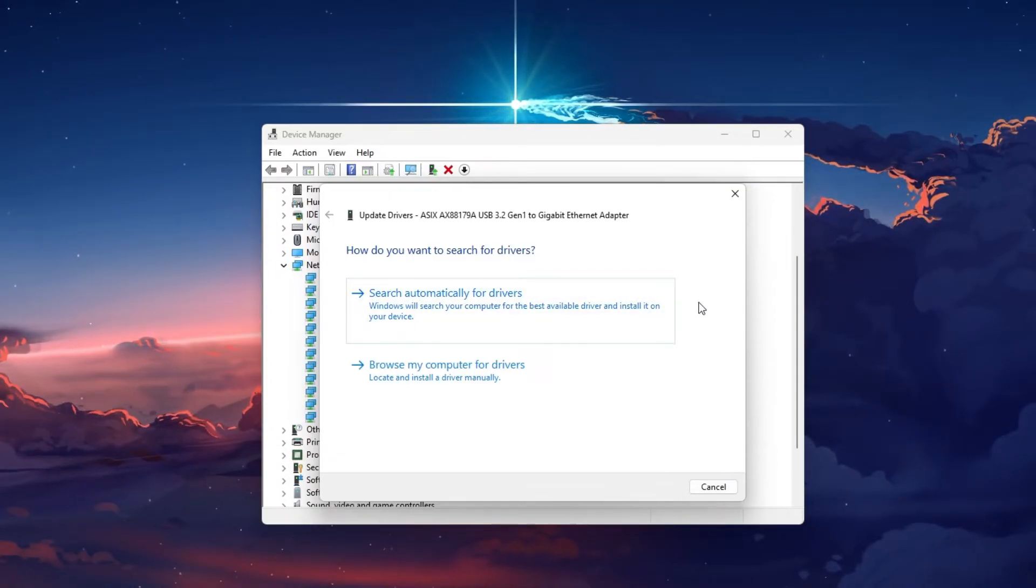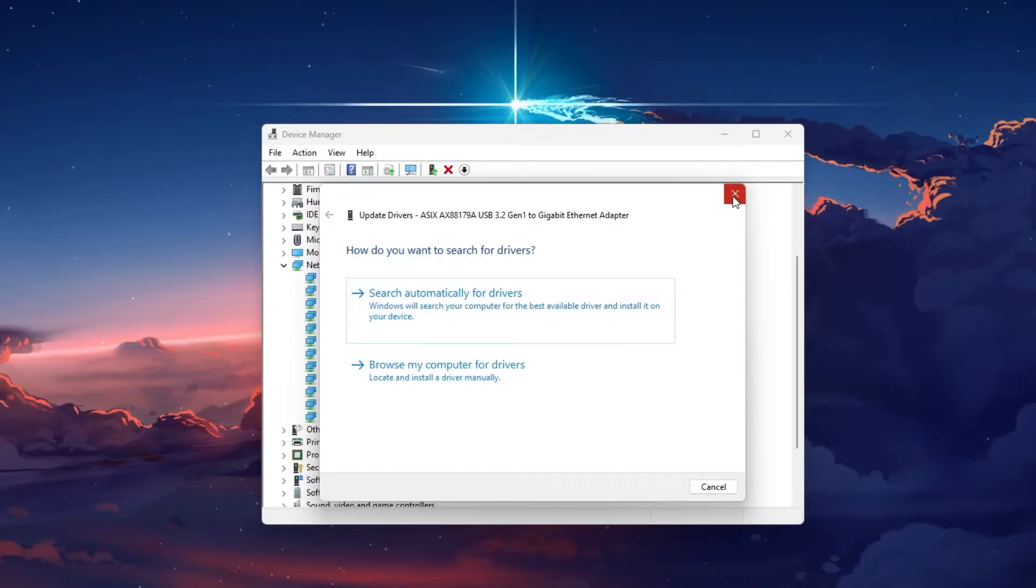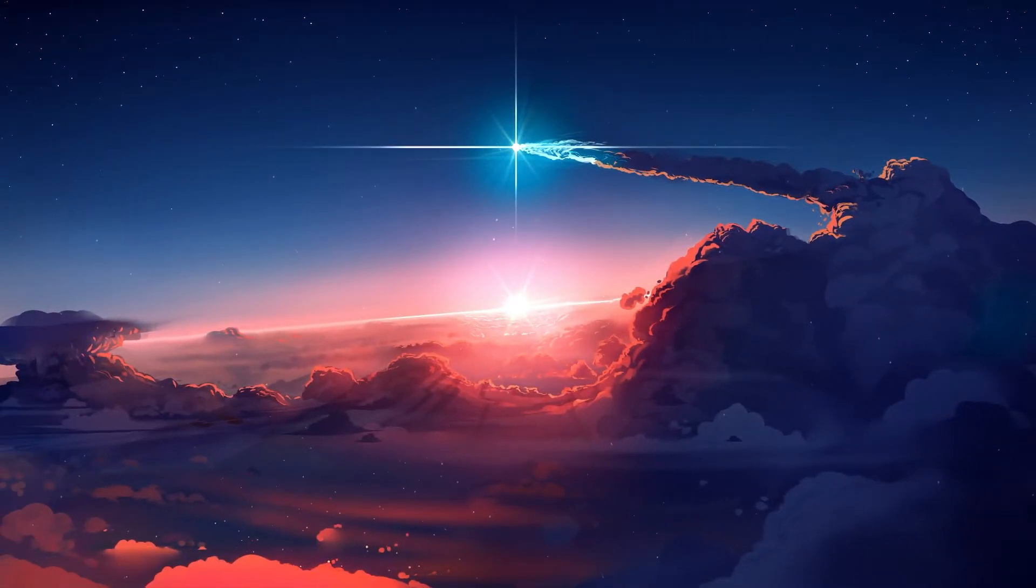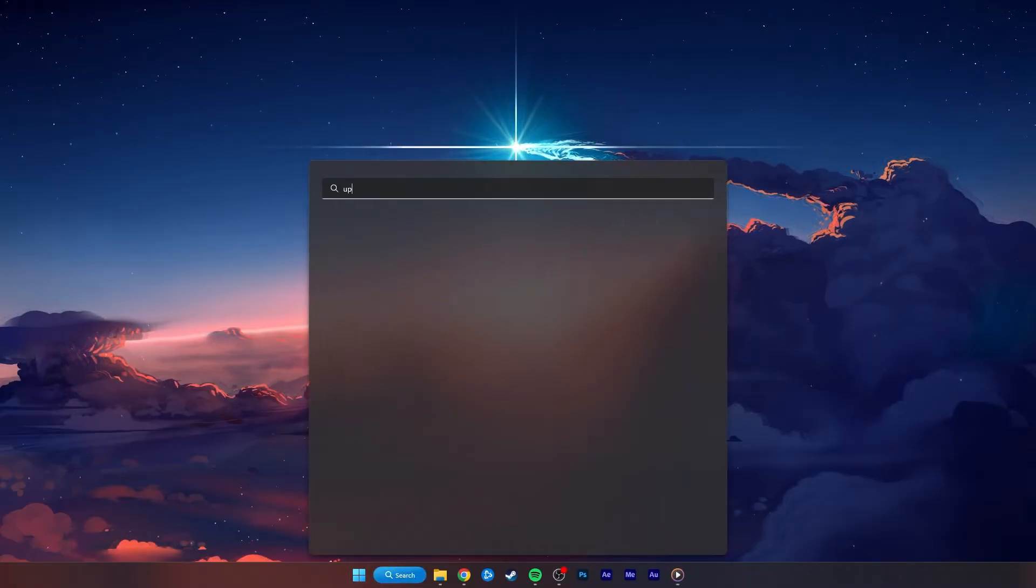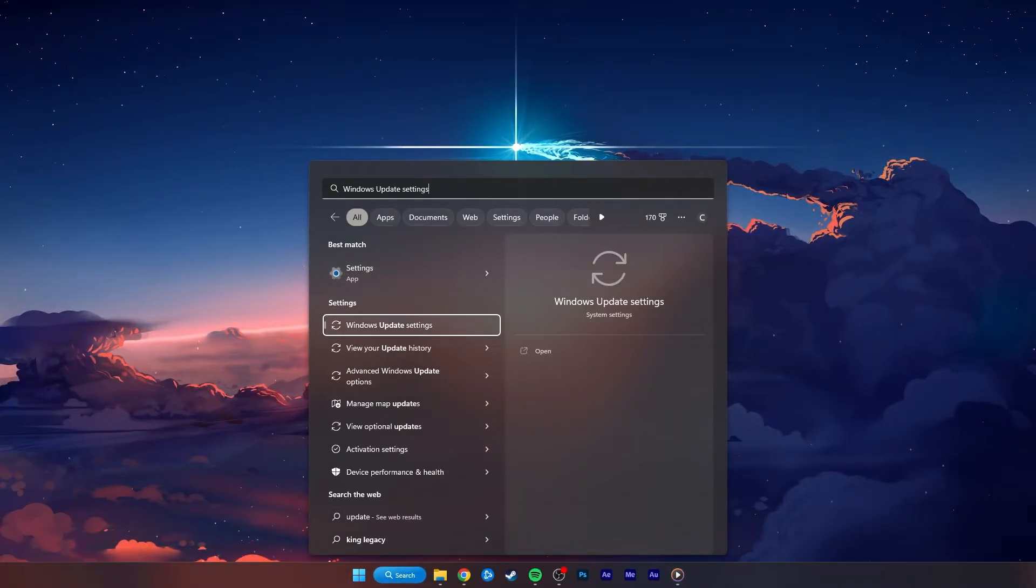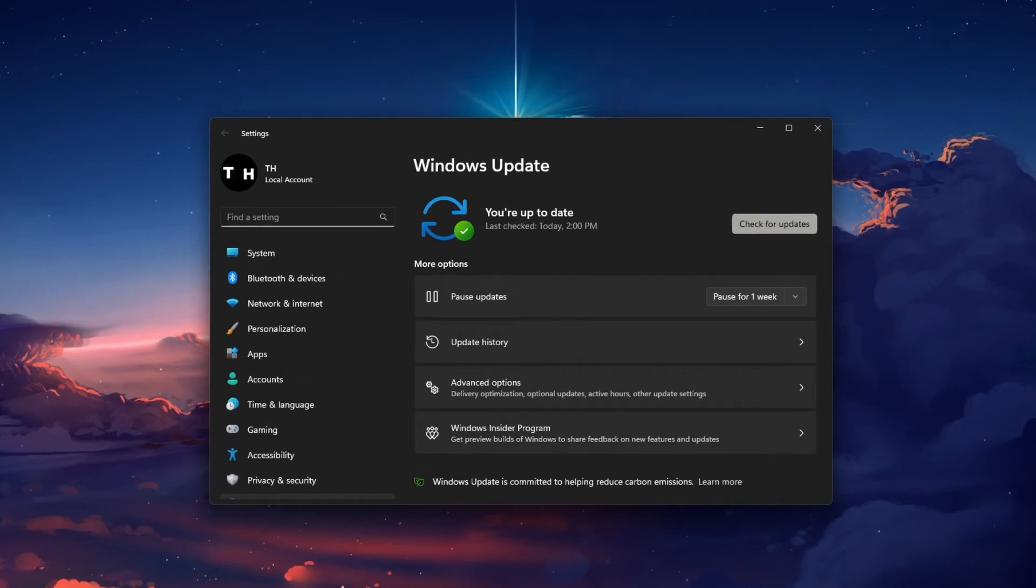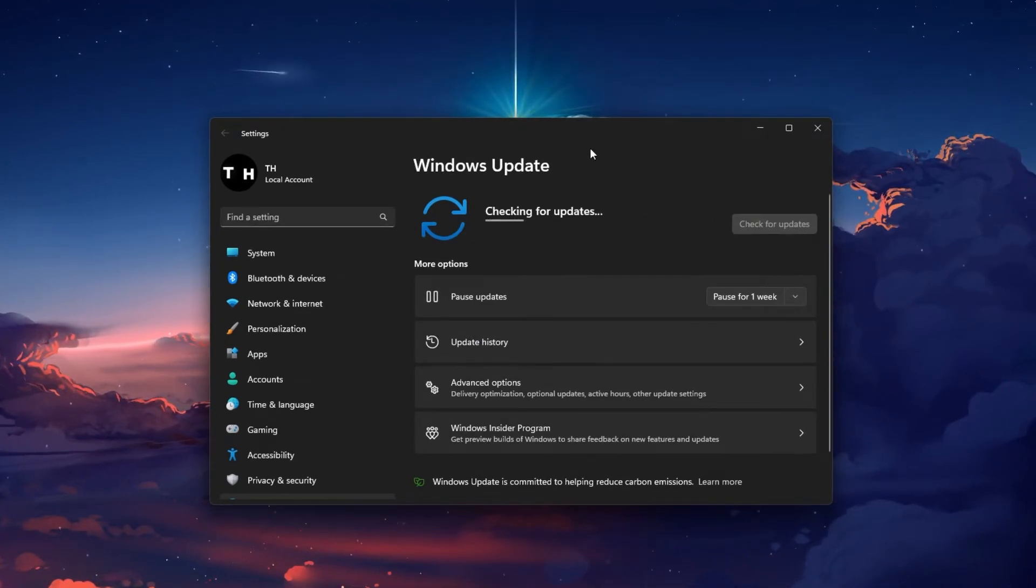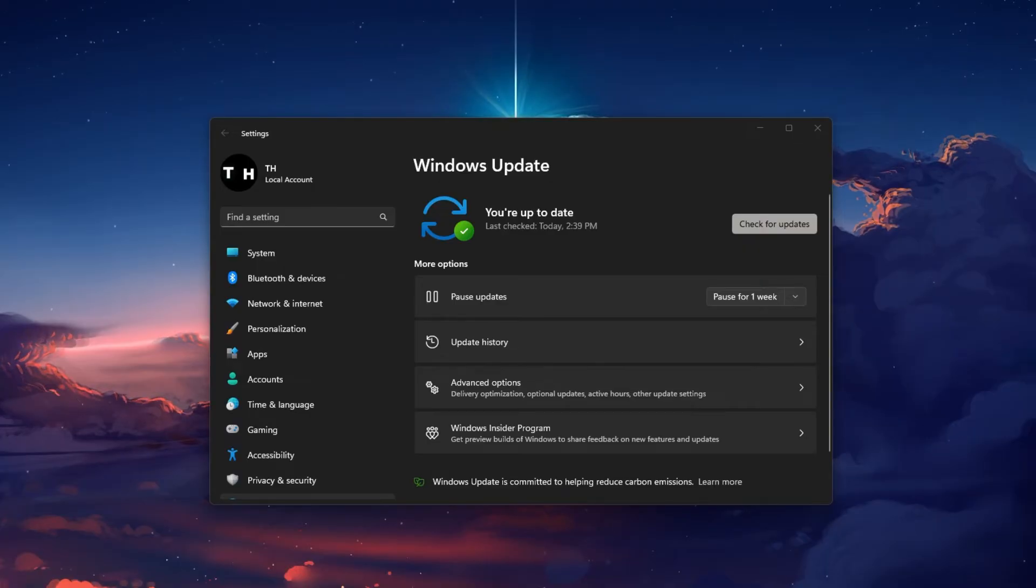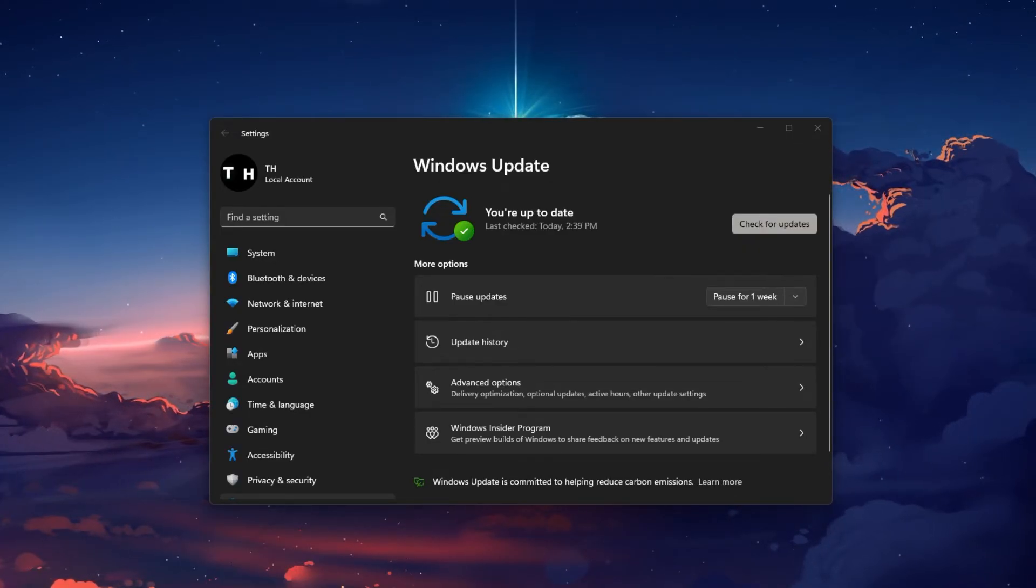This will take a second to download and install the latest Network Adapter driver. You should also make sure that your Windows 11 version is up to date. Search for Update to open up your Check for Updates system settings window. Your settings will open up. Click on Check for Updates, download or install now, and make sure to restart your PC after making all of these changes to your OS.